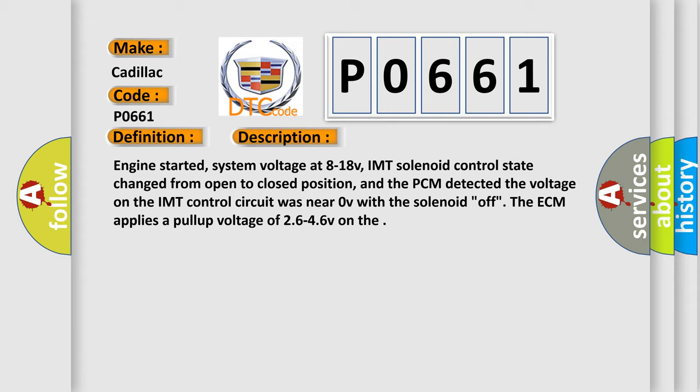Engine started, system voltage at 8 to 18V. IMT solenoid control state changed from open to closed position.